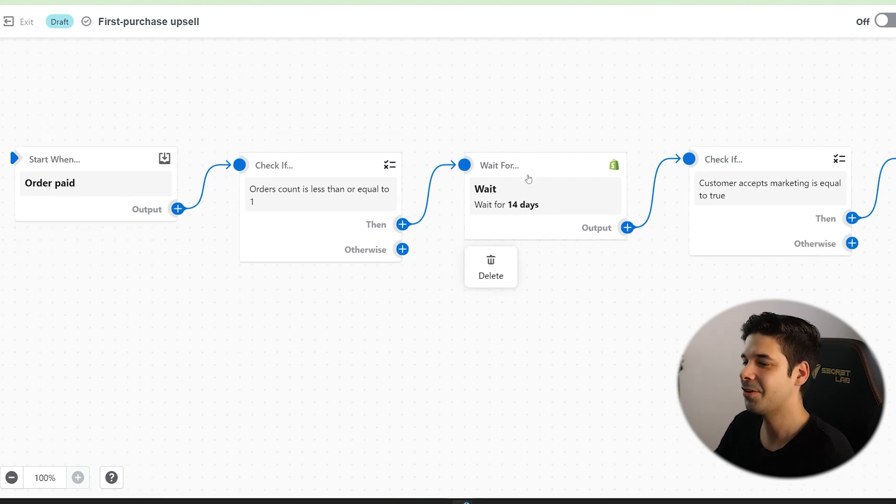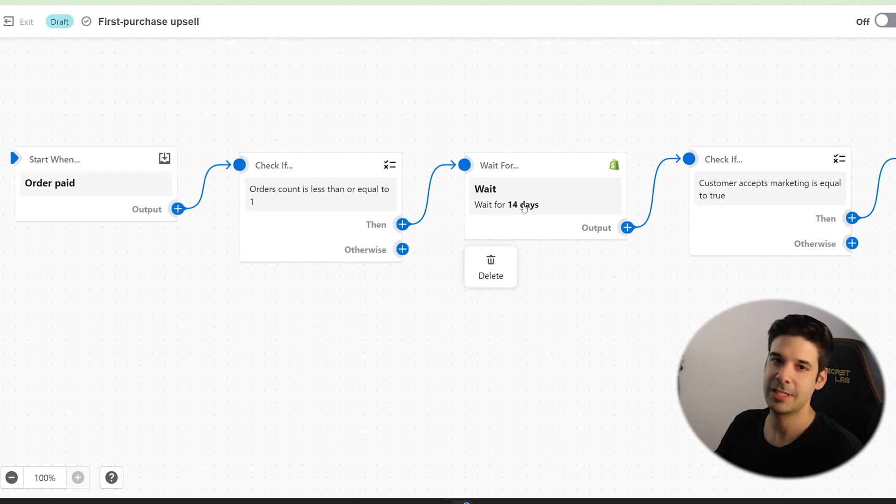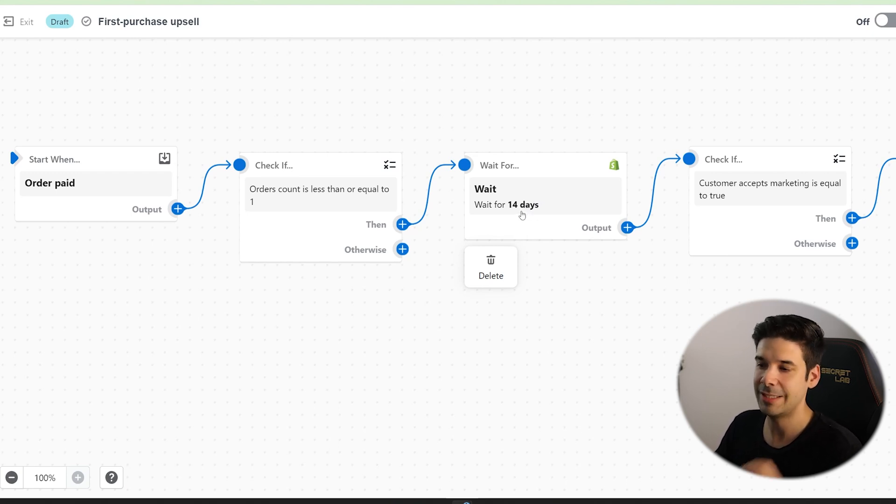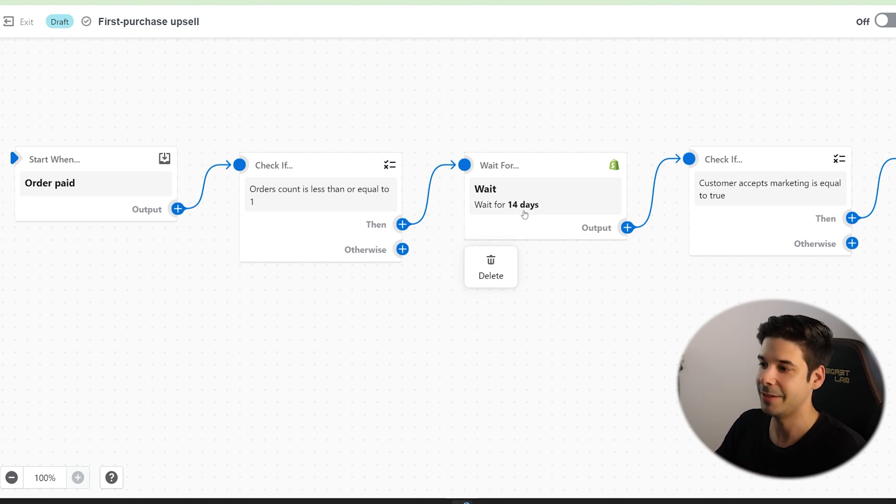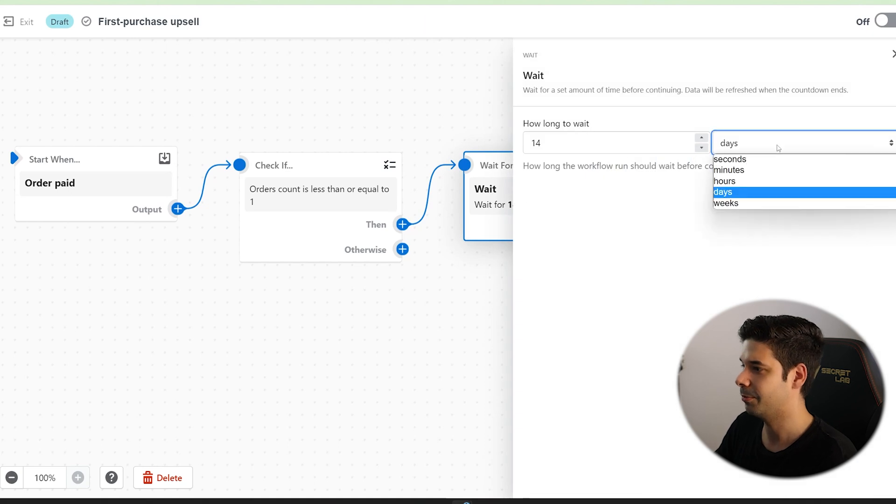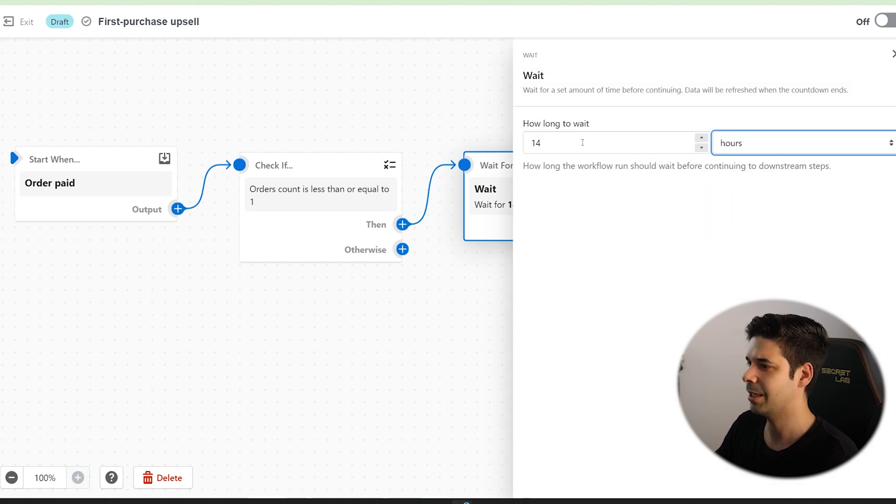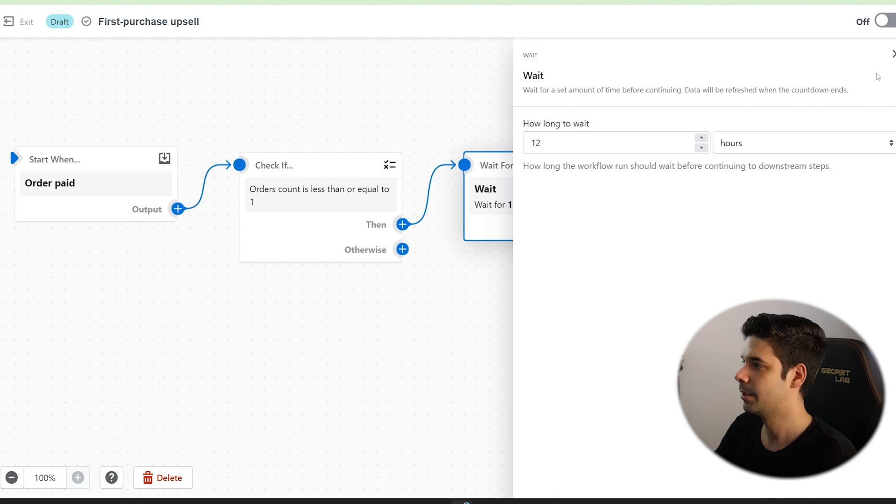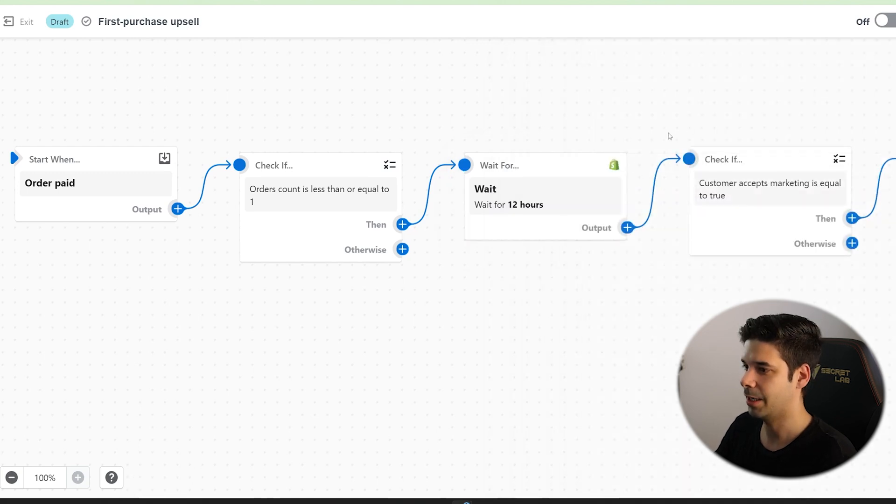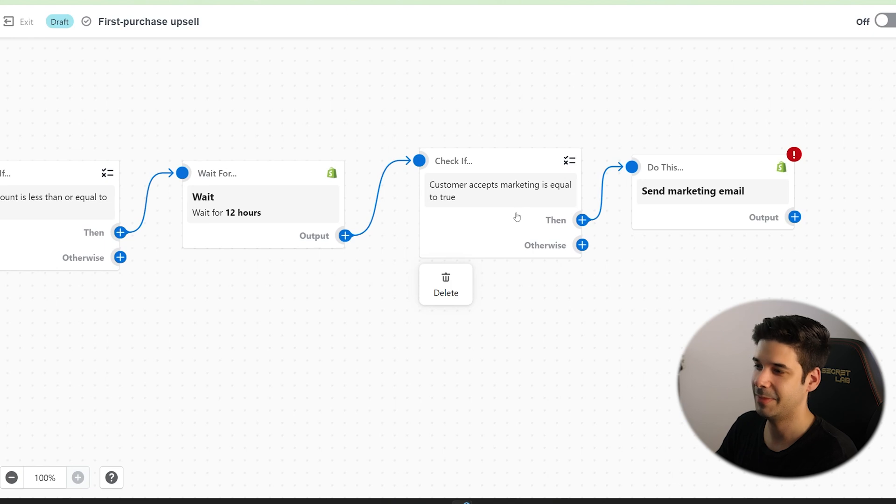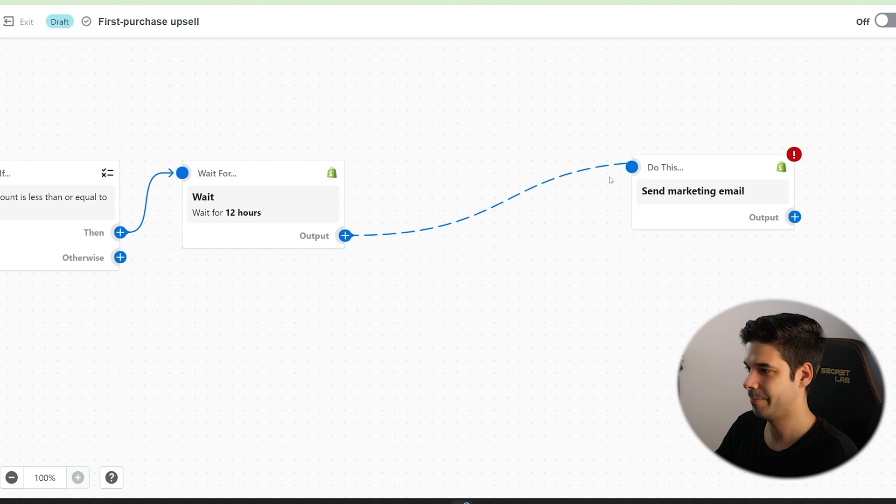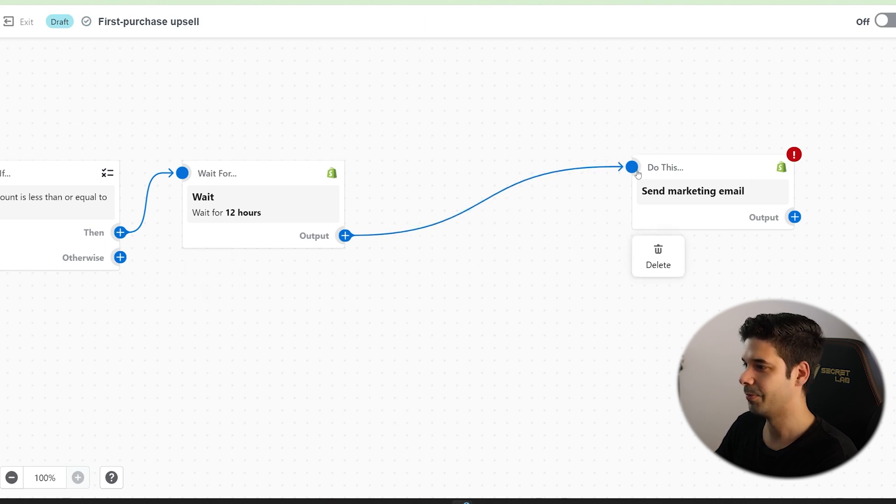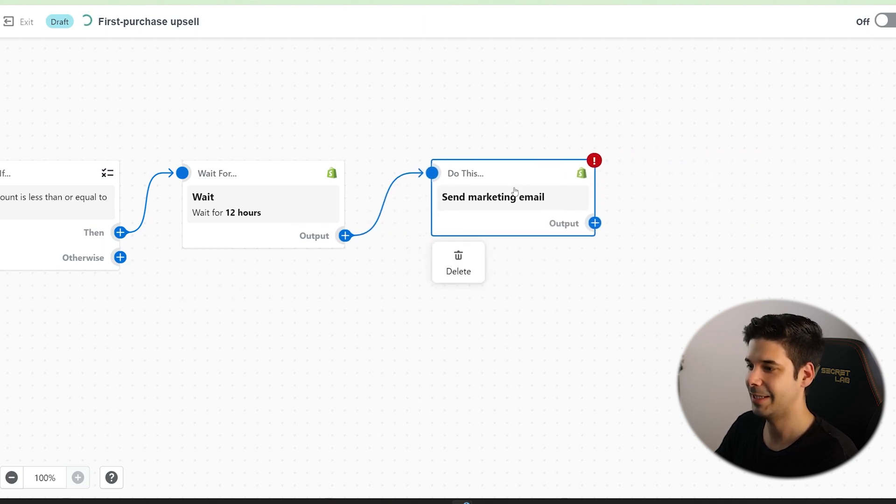So start when the order is paid. Perfect. The customer purchase. And then it's going to wait for 14 days. No, I don't want to wait 14 days. I want to express gratitude soon. I don't want it instant because it's a personal email that I'm writing. So I'm going to change this to hours and I'm going to change this to 12 hours. So we're going to wait 12 hours. Then we're going to check if the customer accepts marketing. They order. And this is a thank you email. We're going to delete that step. And we're just going to go to the last step. We're going to send them a marketing email.